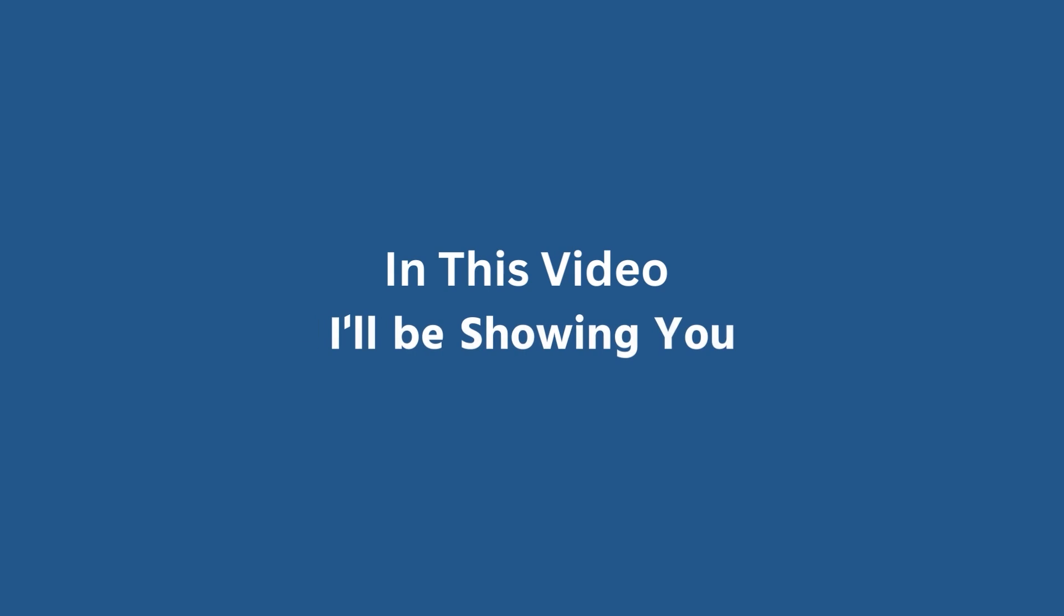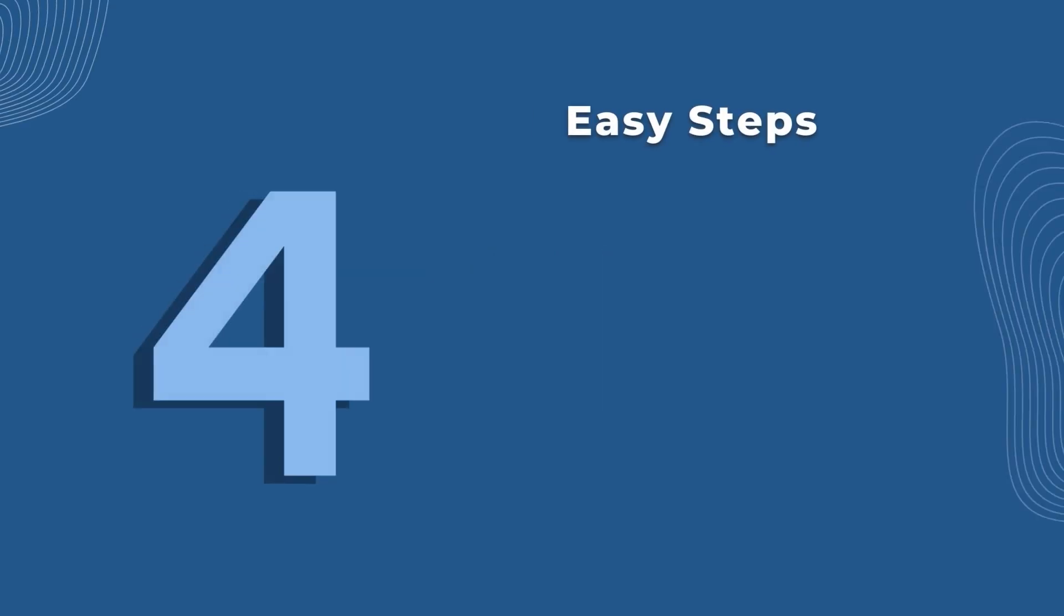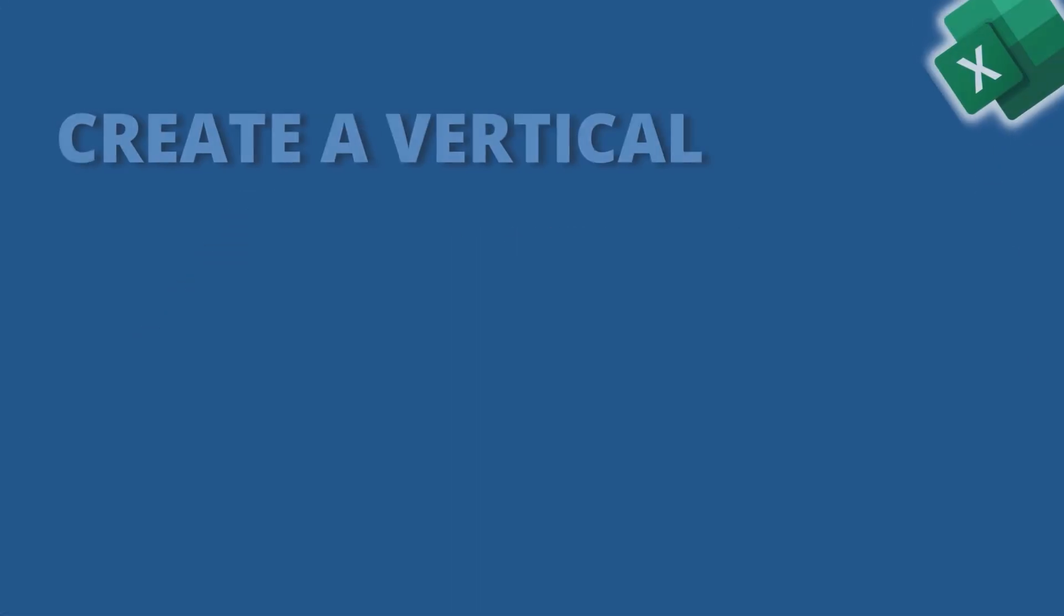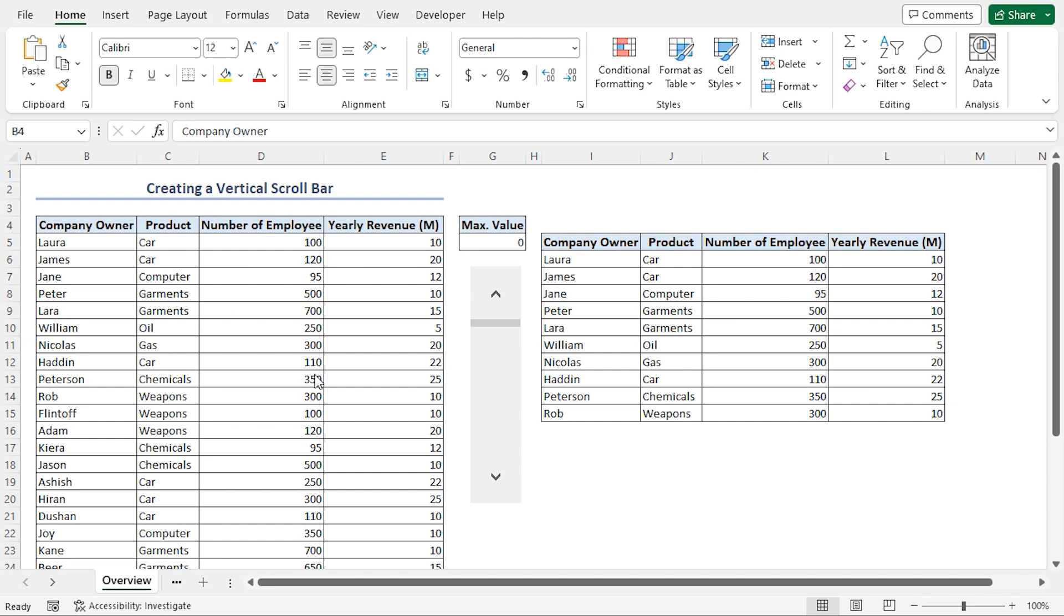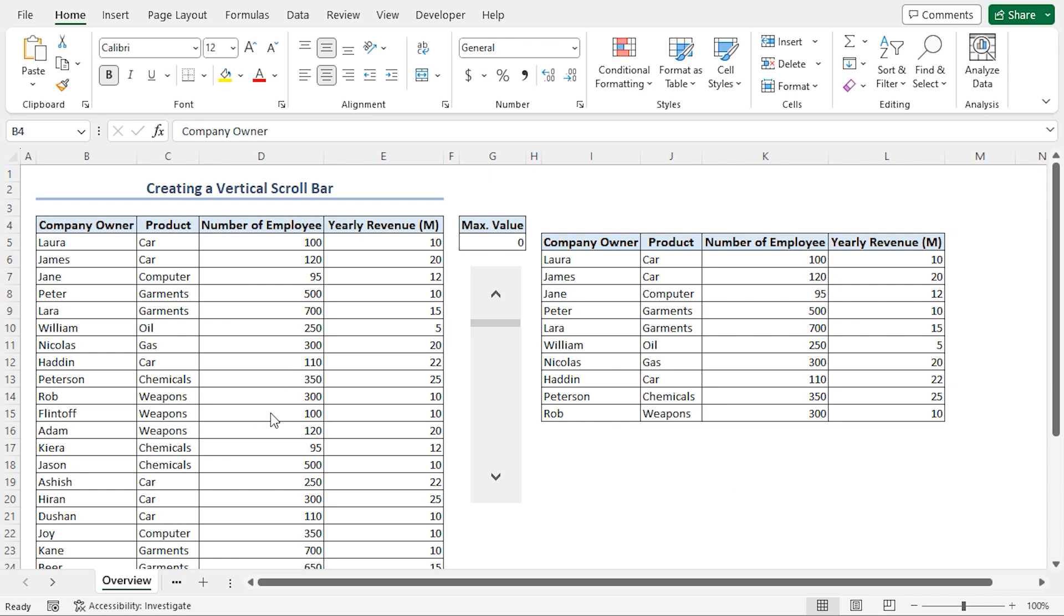In this video, I'll be showing you a step-by-step guide on making a vertical scroll bar, just like the one I showed you earlier. For this tutorial, I'll be using Microsoft Excel 365.